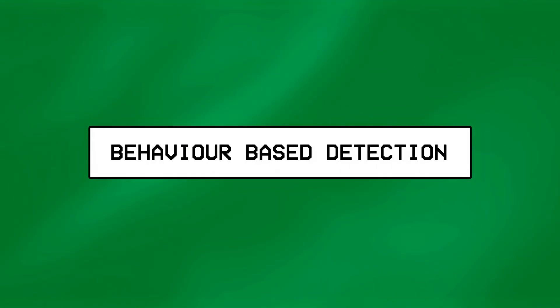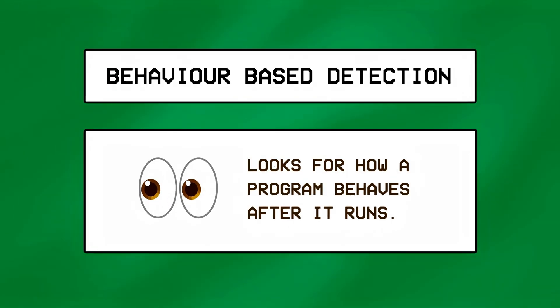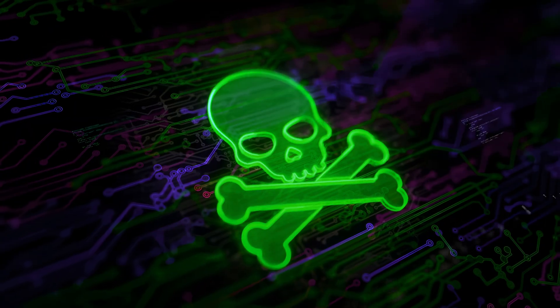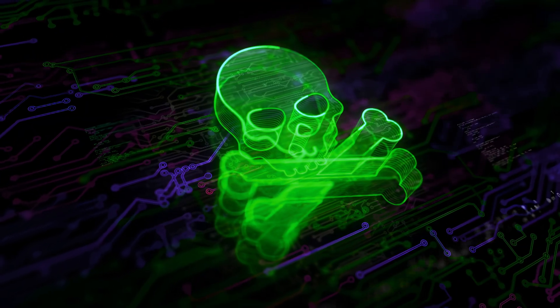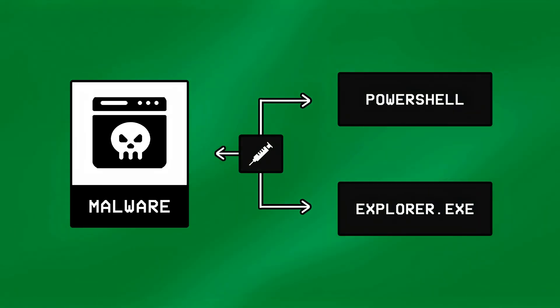While the second layer of detection, called behavior-based detection, looks for how a program behaves after it runs, and this is bypassed by making the malware run intelligently, or by injecting it into legit processes like Windows PowerShell or Explorer.exe.